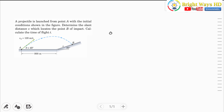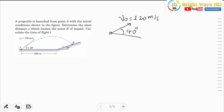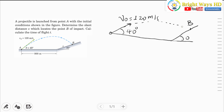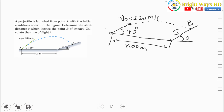The particle is launched with an initial velocity v₀ of 120 meters per second at an inclination of 40 degrees. Once launched, it hits the target at point B. The horizontal distance is given as 800 meters. The required quantities are the slanted distance s and the time of flight from point A to point B.